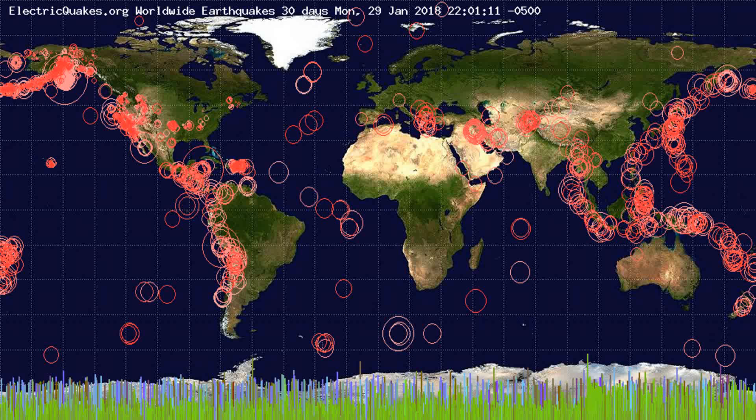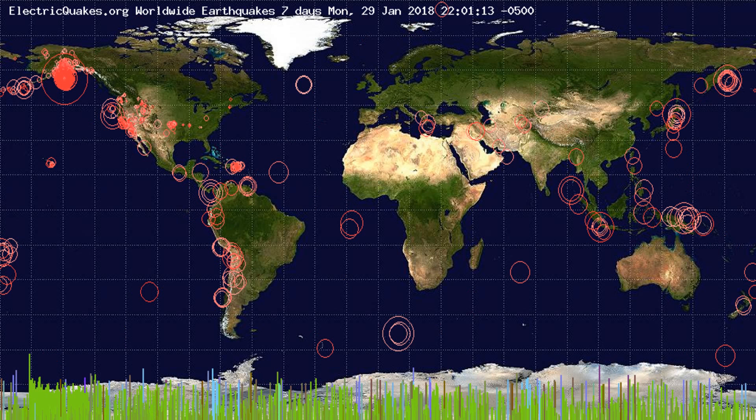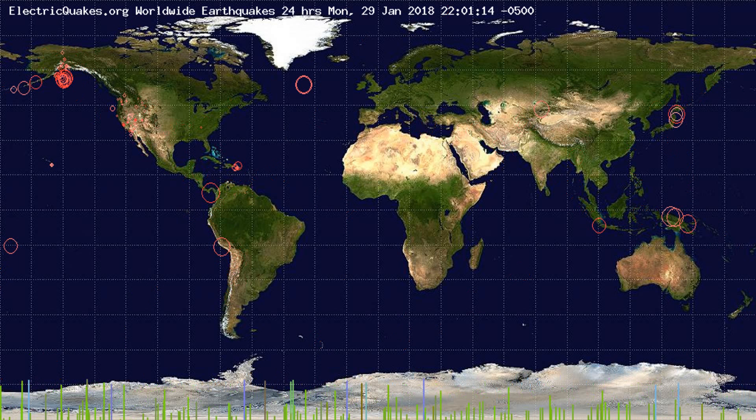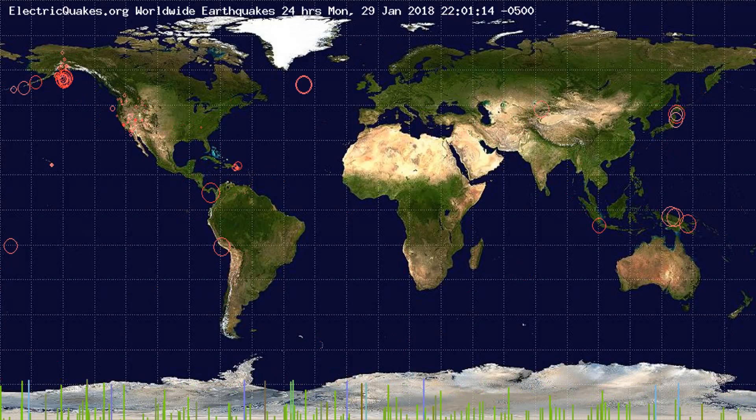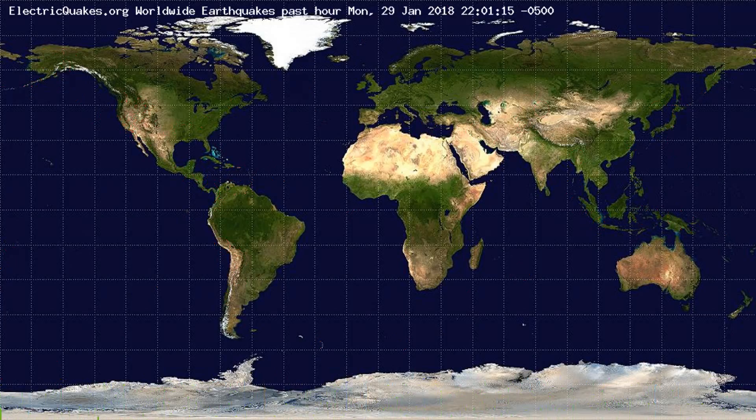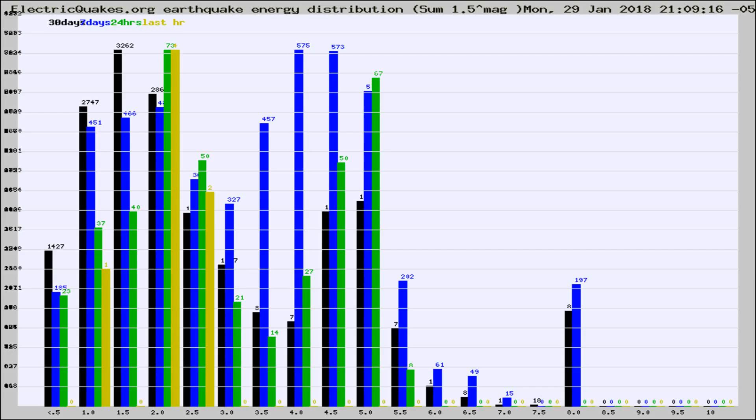You're looking at the earthquakes plotted in the world from the past 30 days, 7 days, 24 hours, and past hour.